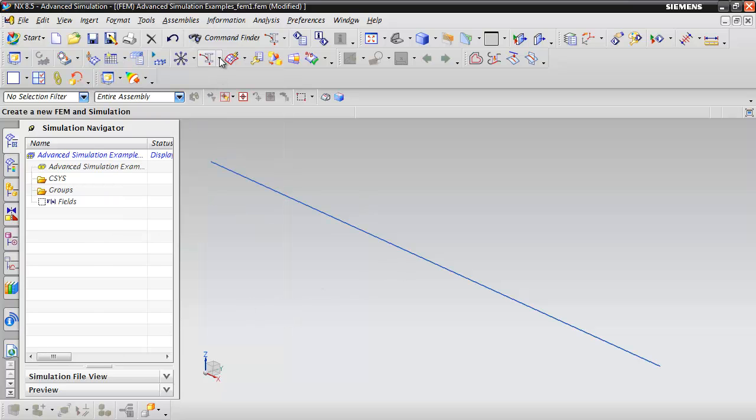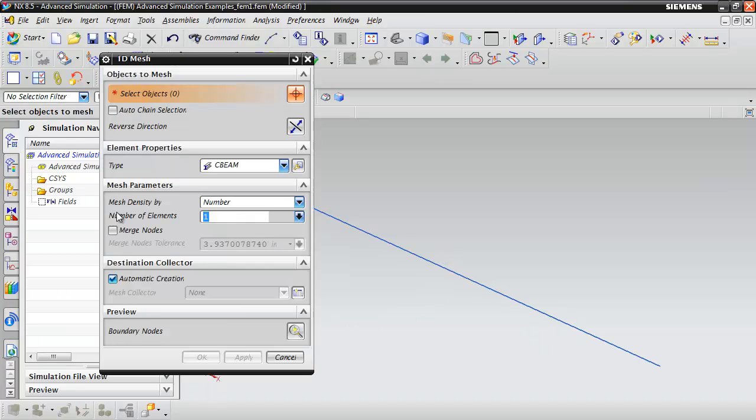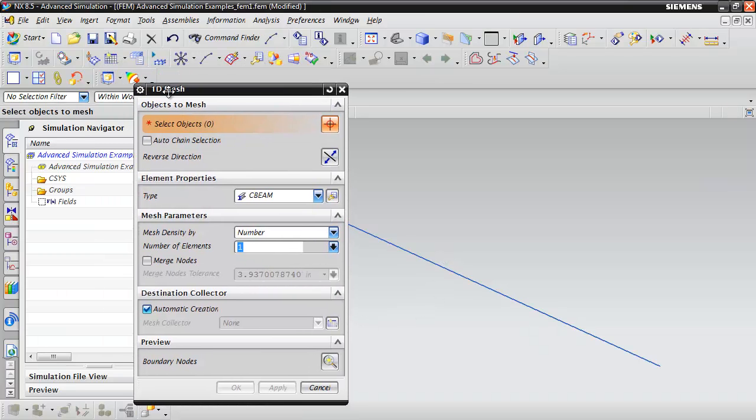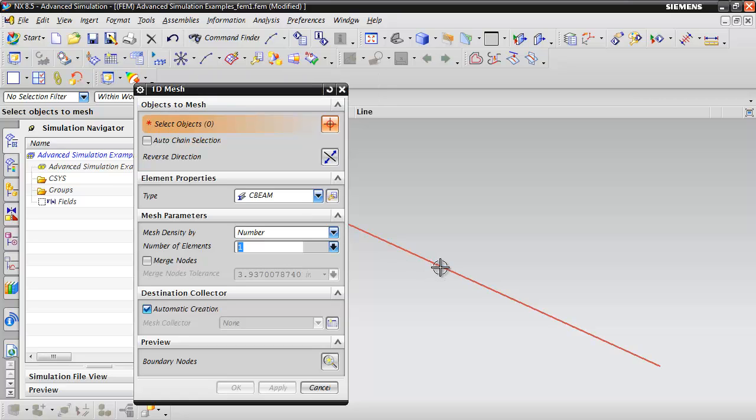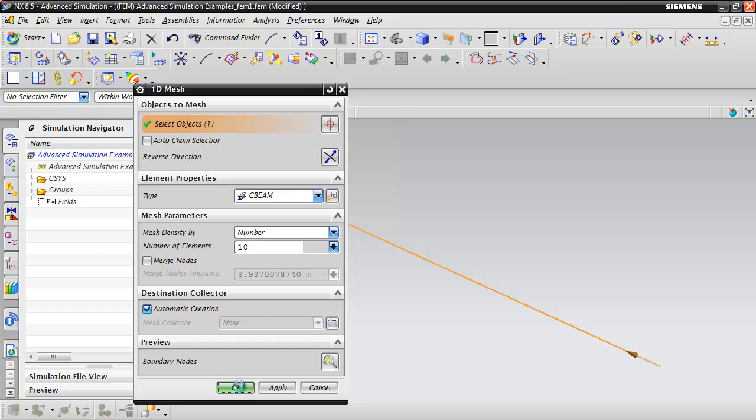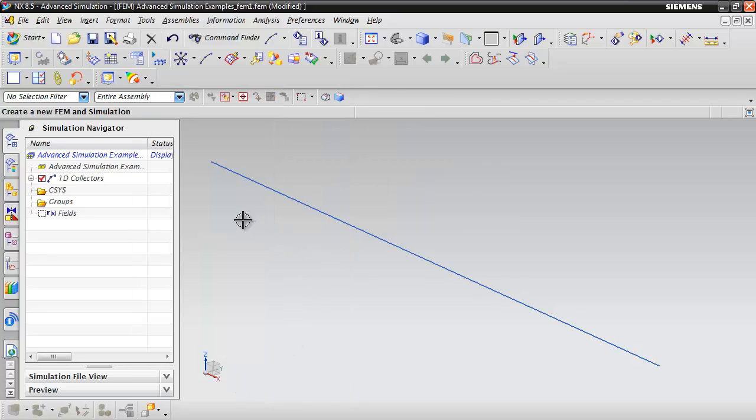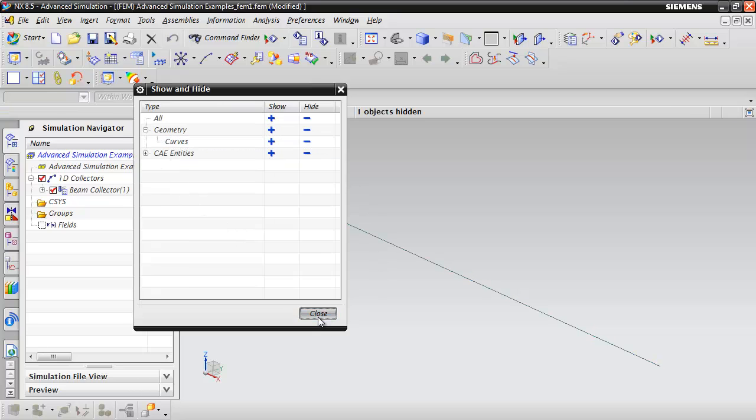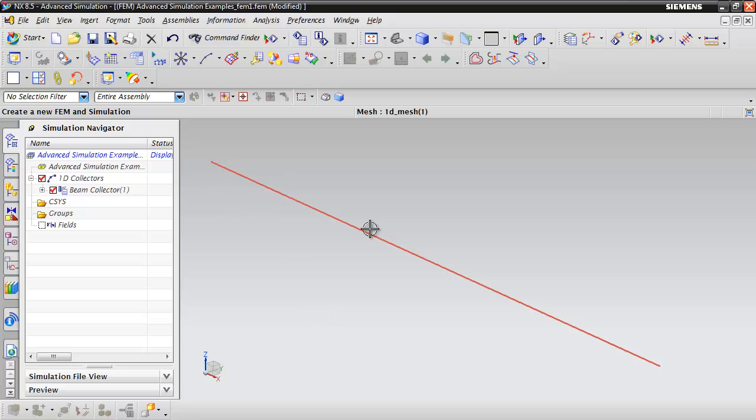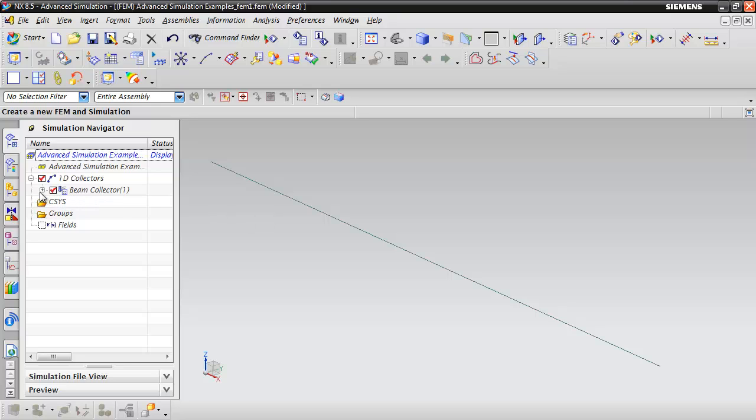Now we can mesh our line. Create a 1D mesh from the Advanced Simulation toolbar. Select the line and give it 10 elements, then click OK. If we hit Ctrl+W, we can turn off our curves and see the elements from this mesh. We can turn it on and off to see the actual mesh.